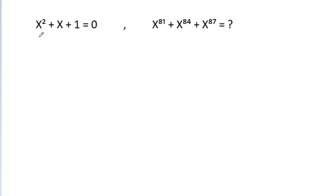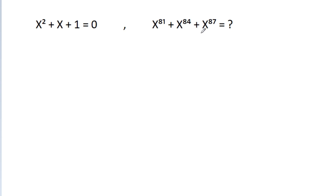In this video, we have given that x squared minus x minus 1 is equal to 0. Then x power 81 minus x power 84 minus x power 87 is equal to what? So the first method.